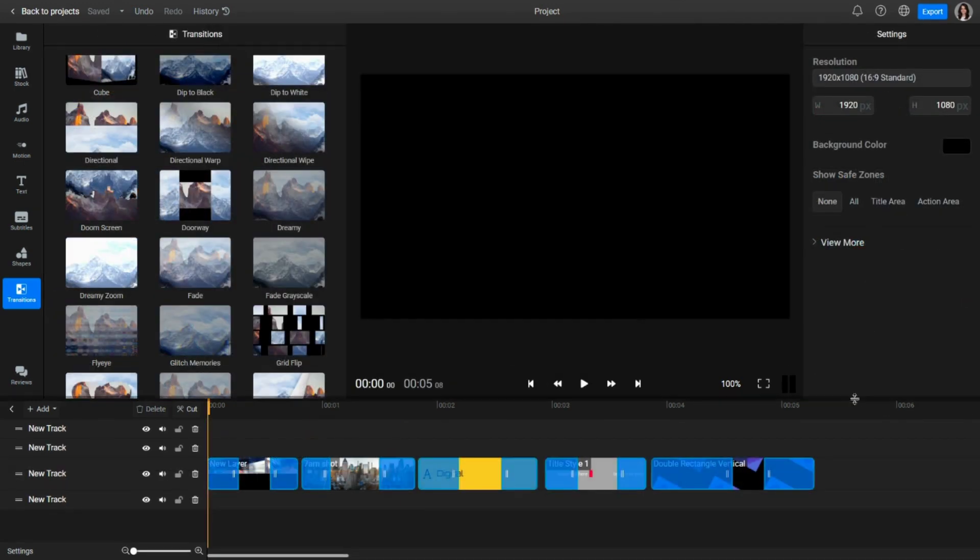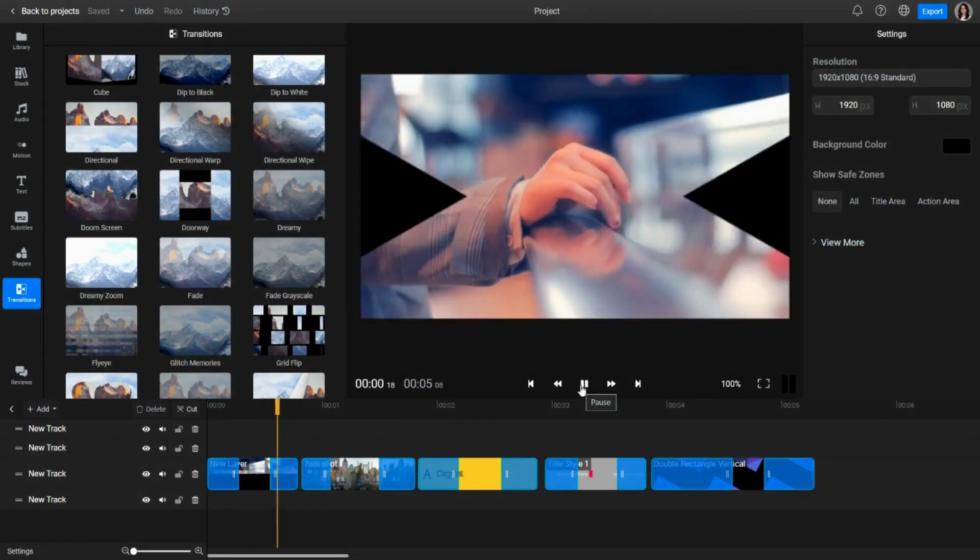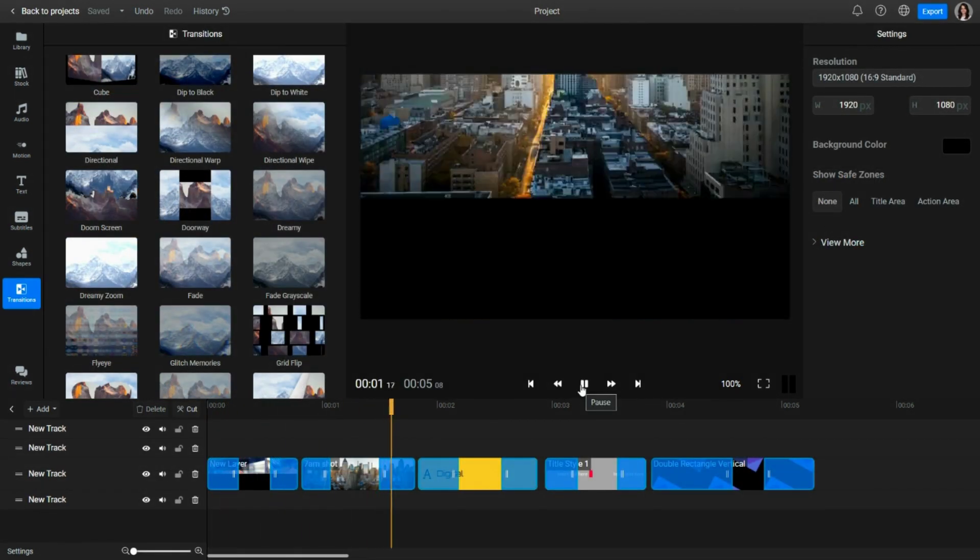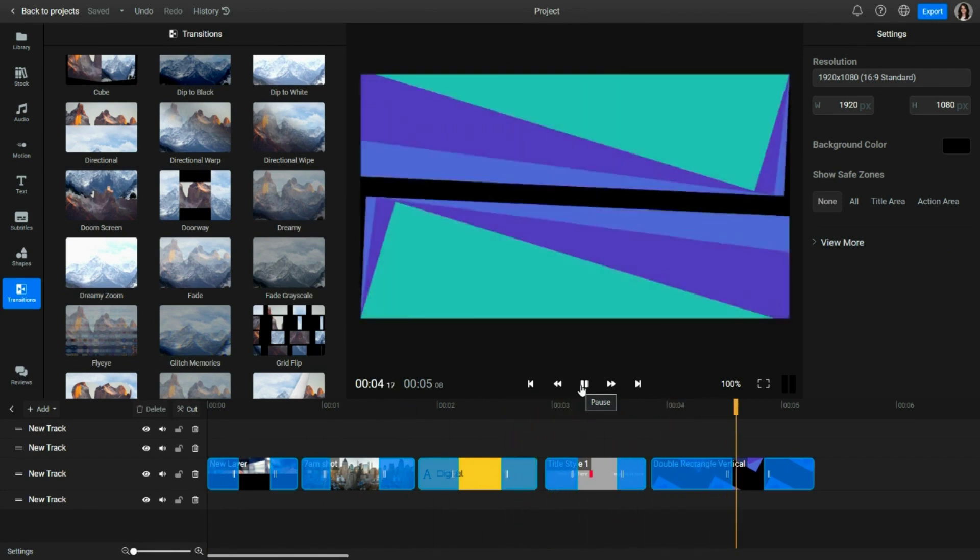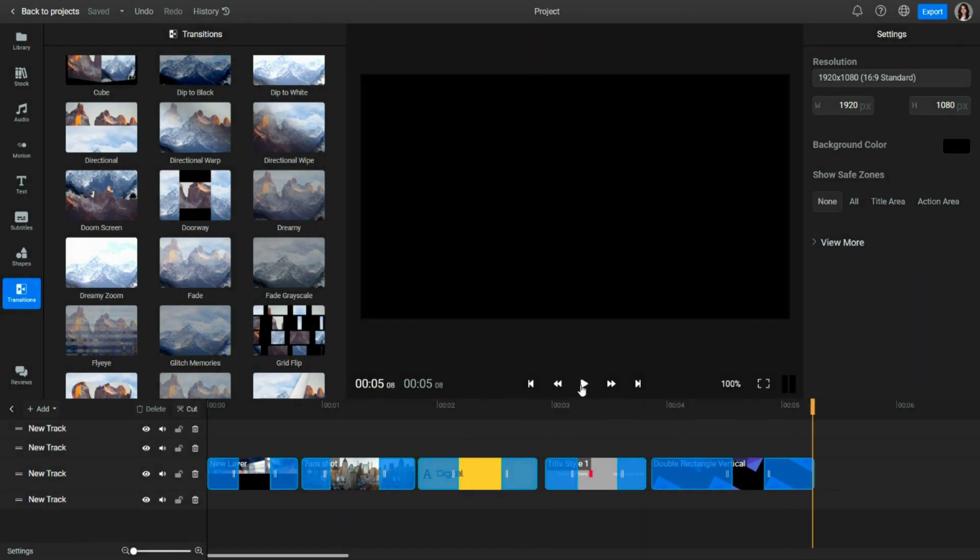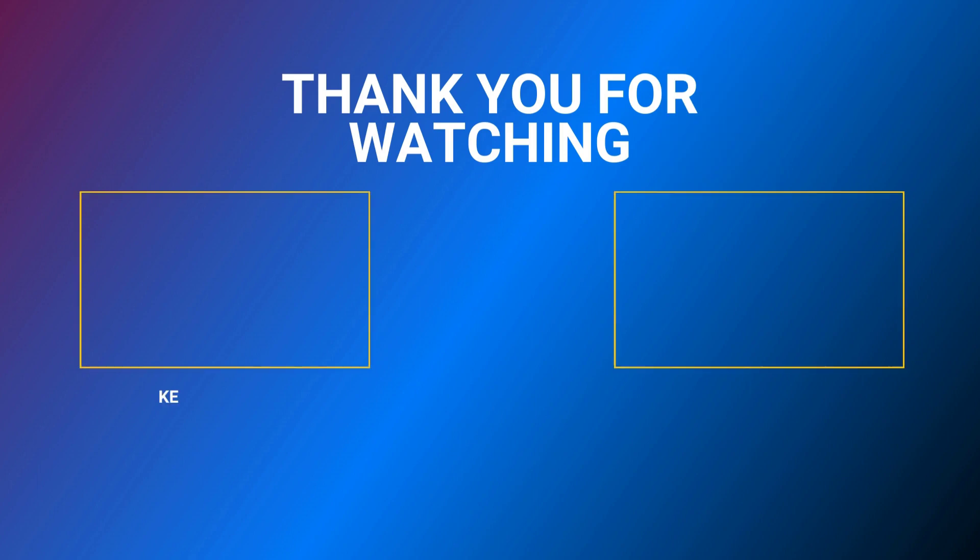You can use transitions on all object types, from videos to images and text. You can also add them on motion graphics and overlays.